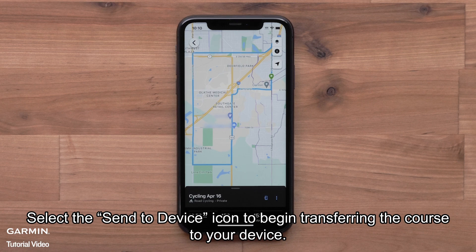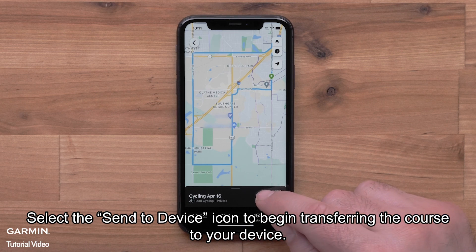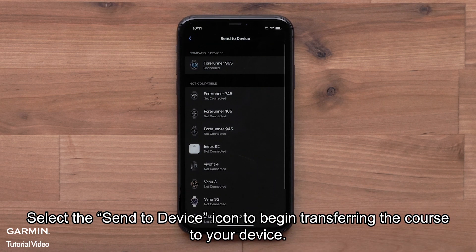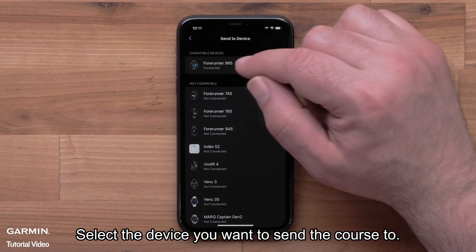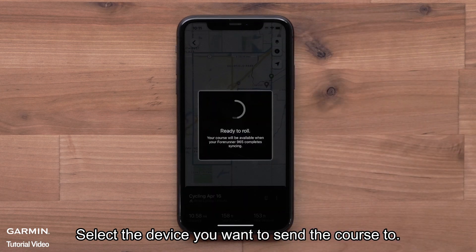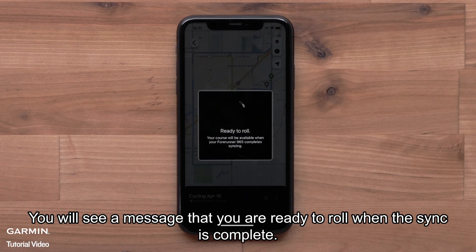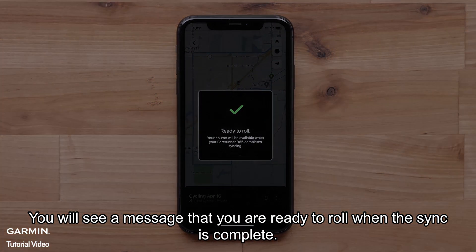Select the Send to Device icon to begin transferring the course to your device. Select the device you want to send the course to. You will see the message that you are ready to roll when the sync is complete.